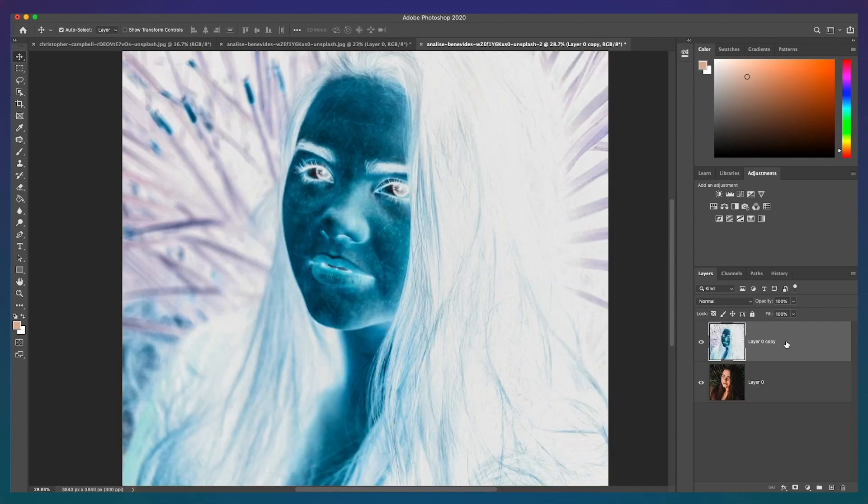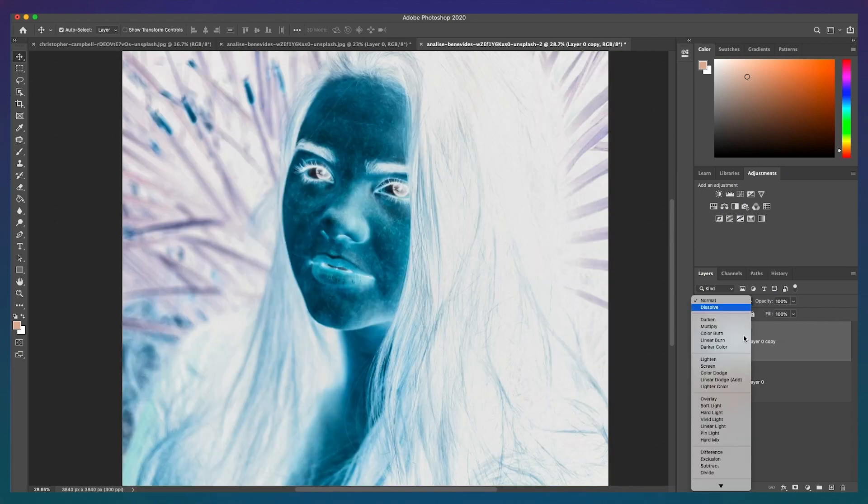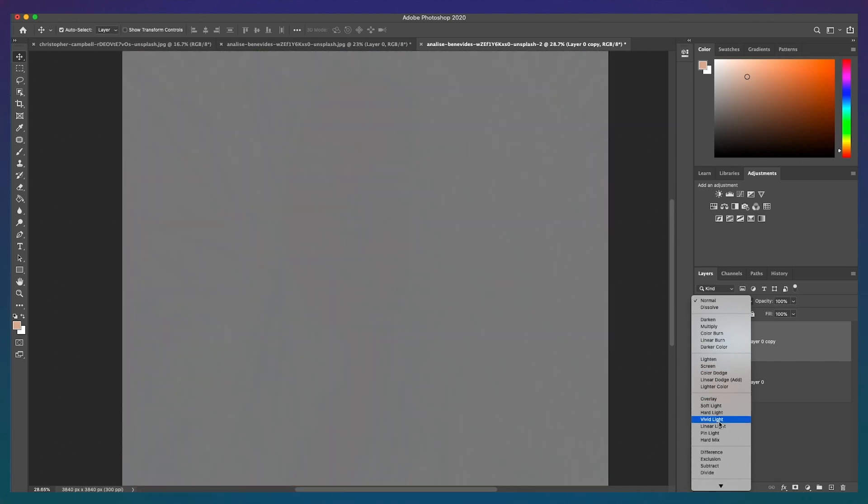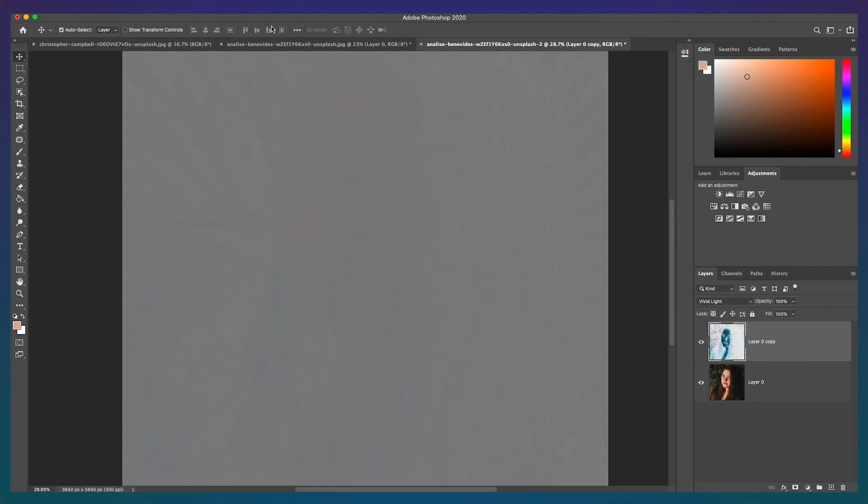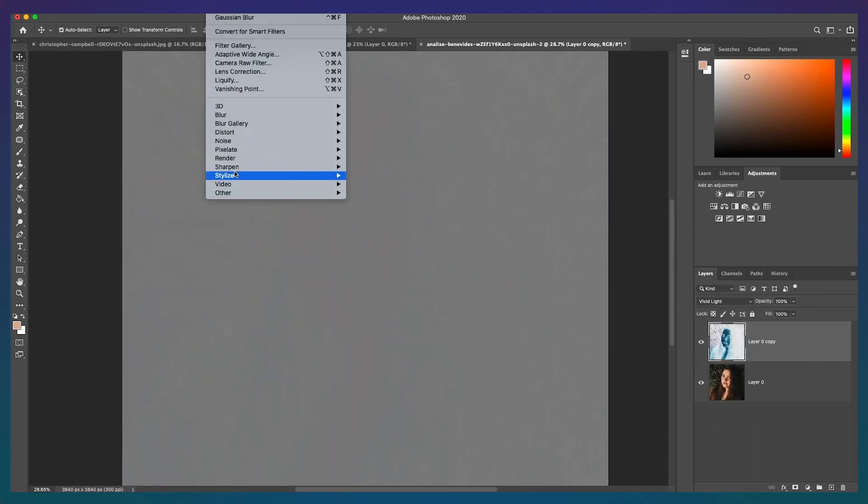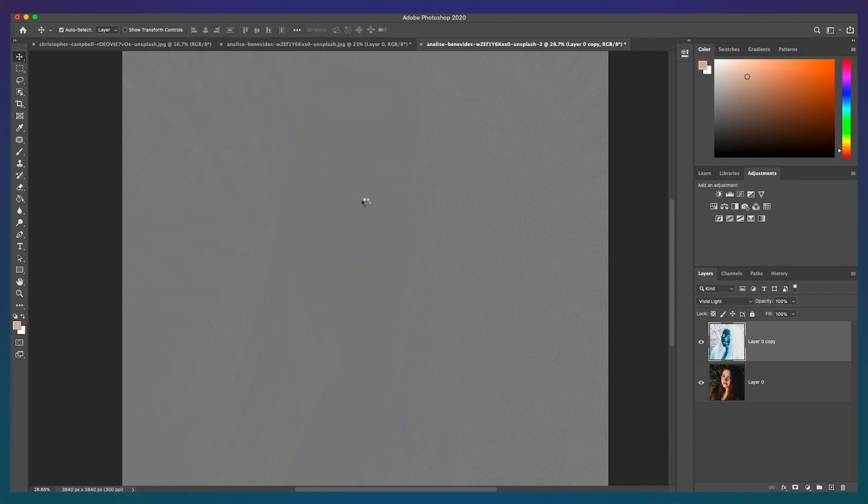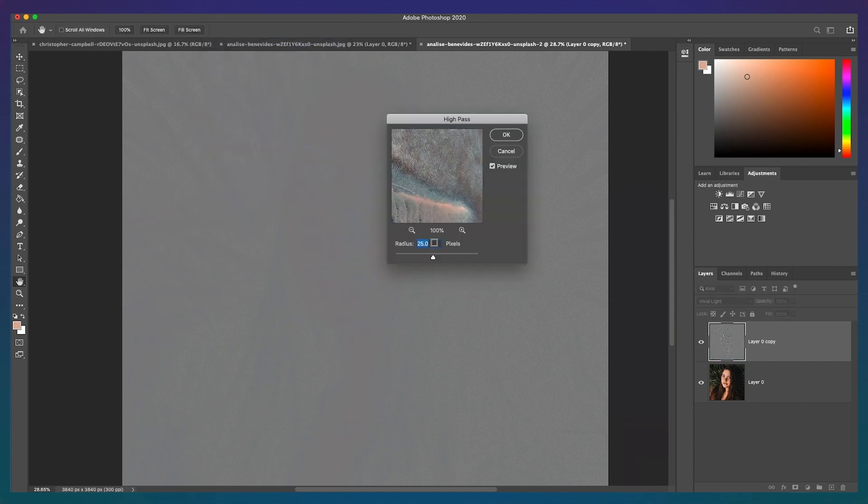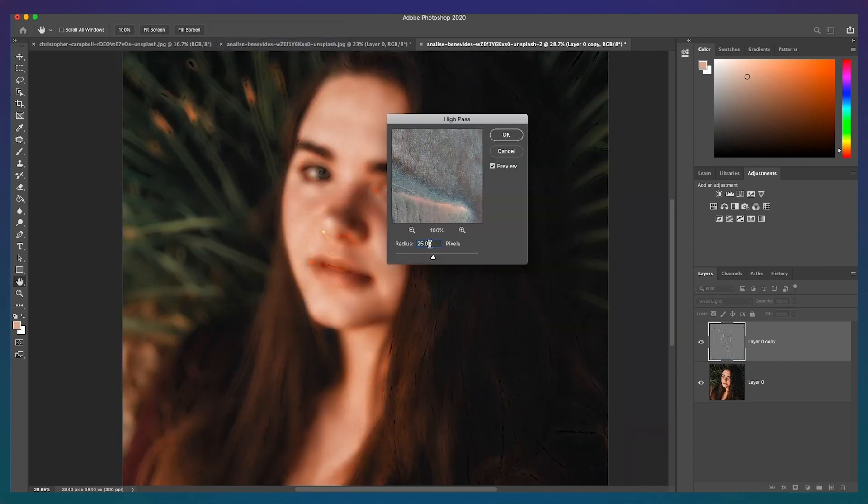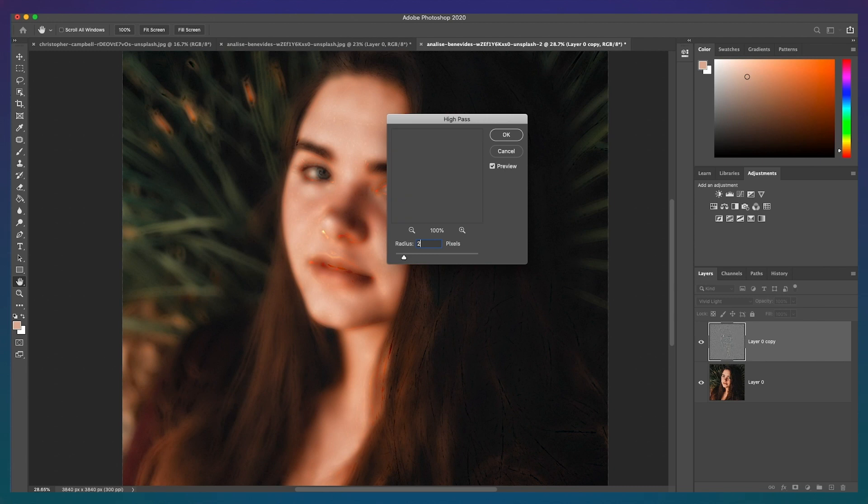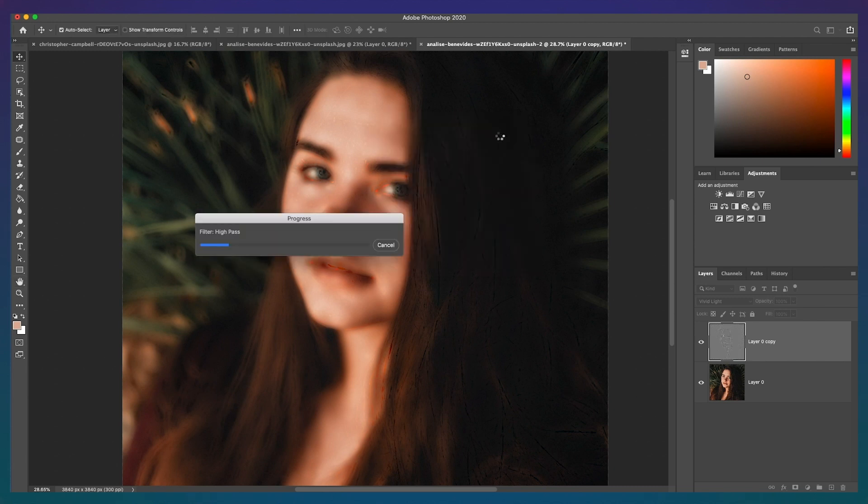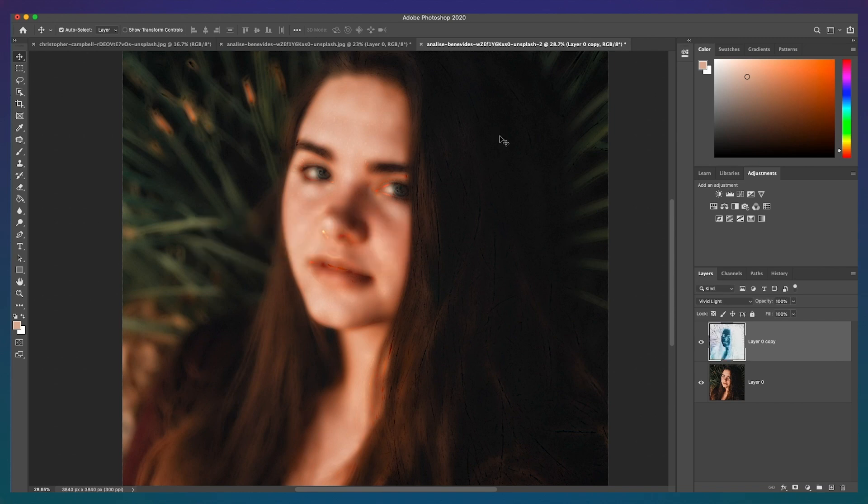Second, go to Filter, Other, High Pass, and set the radius value to 23 and click OK. Then go back to Filter and click Blur, Gaussian Blur.